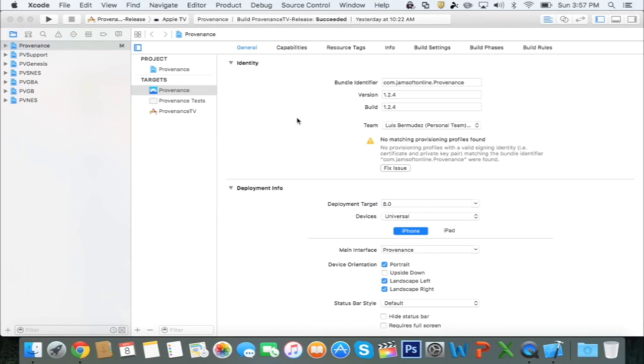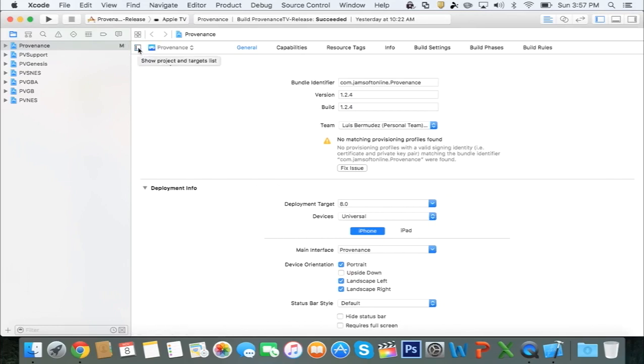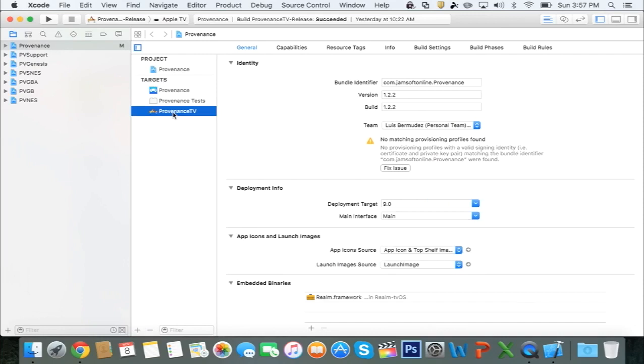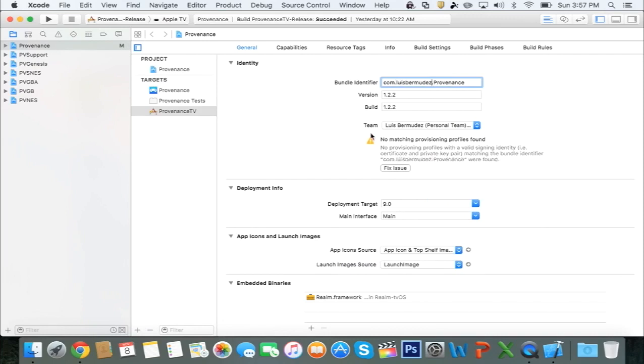But before we continue, you want to click on Provenance TV. If you don't get this bar here, just click on this right here, and then you get this sidebar. Click on Provenance TV. You want to go over to Bundle Identifier and type something different. For example, I usually type my name in there. Make sure under Team you select your Apple ID, and then select Fix Issue.